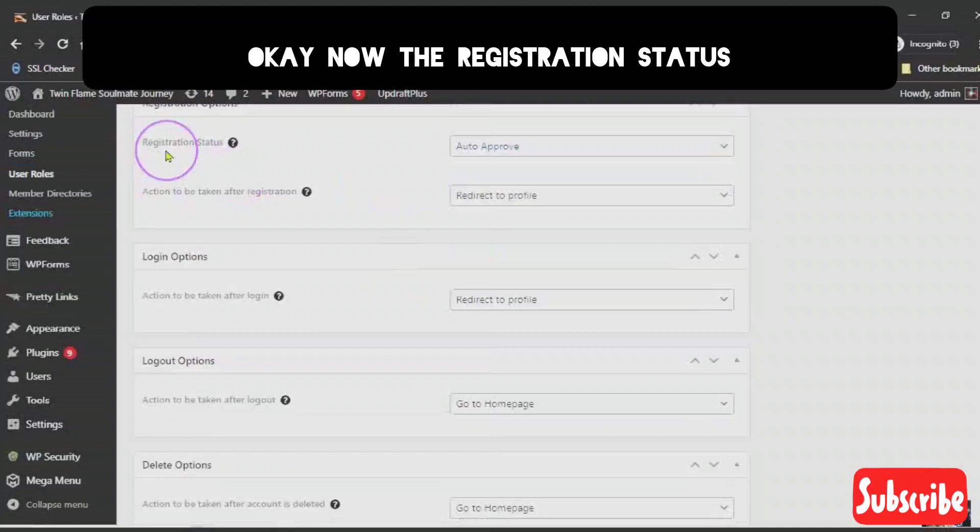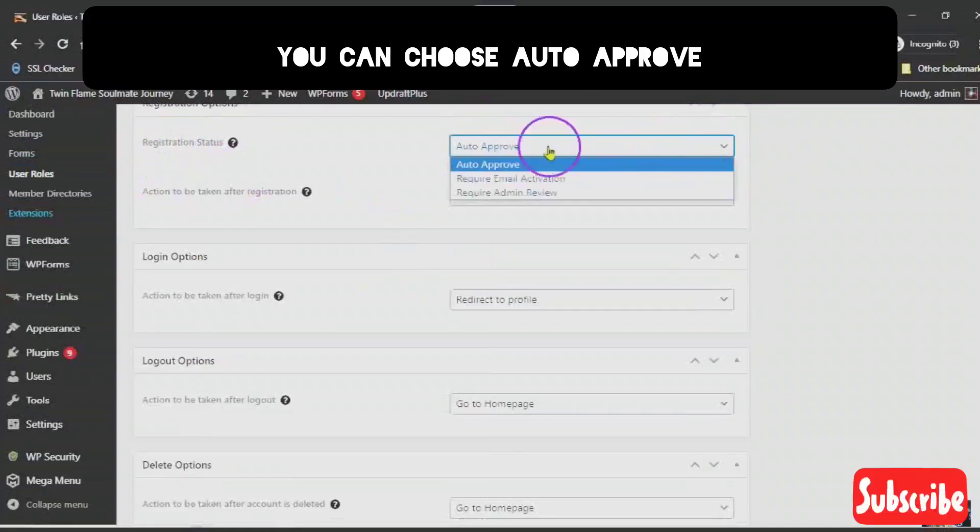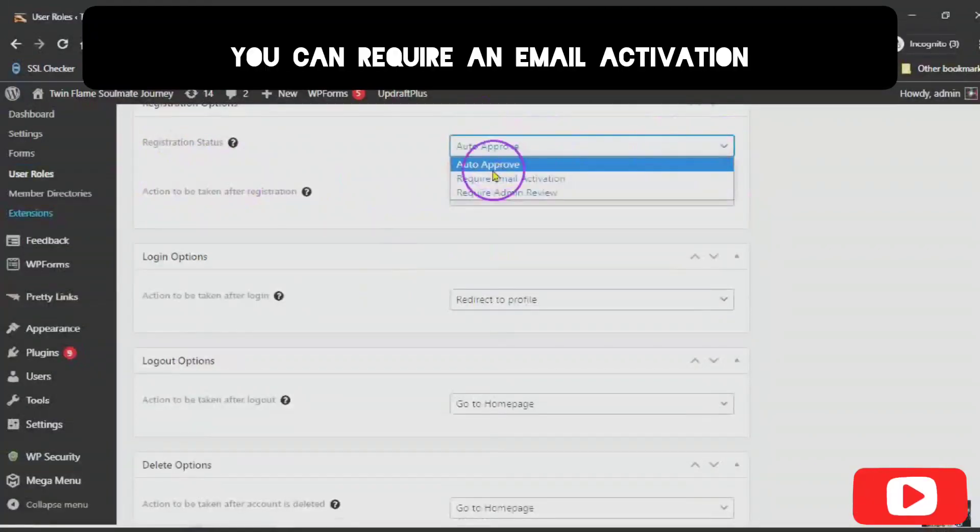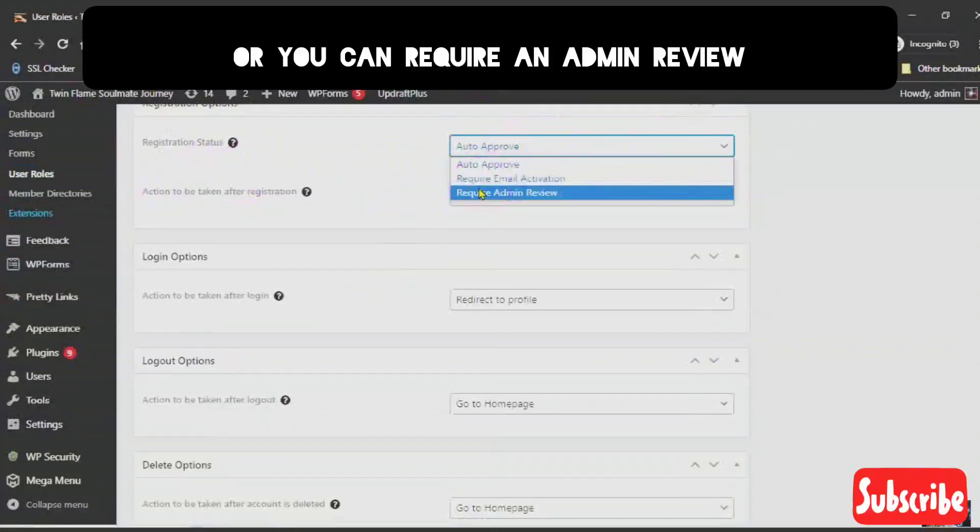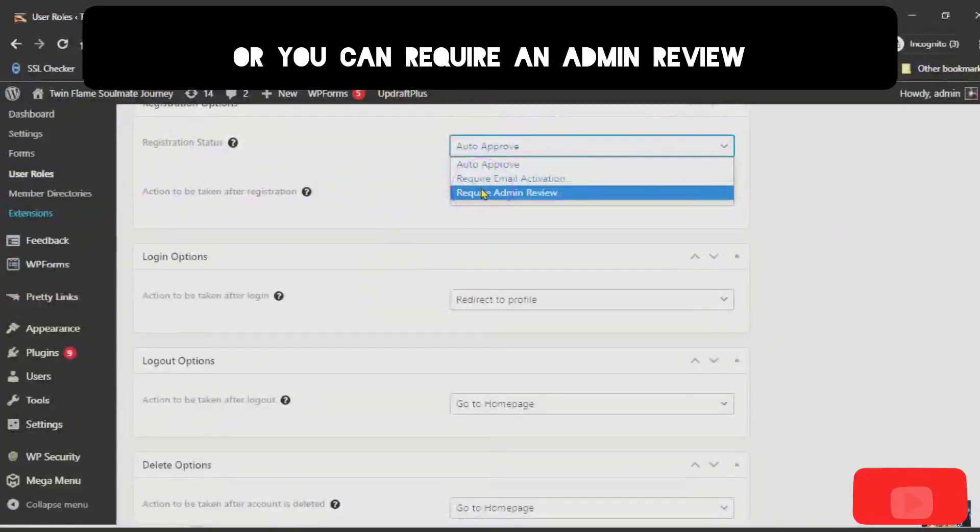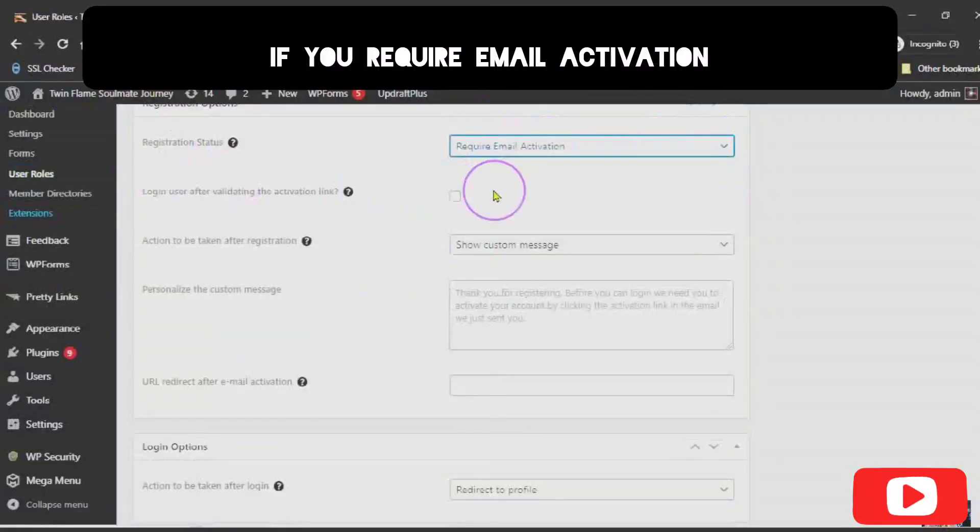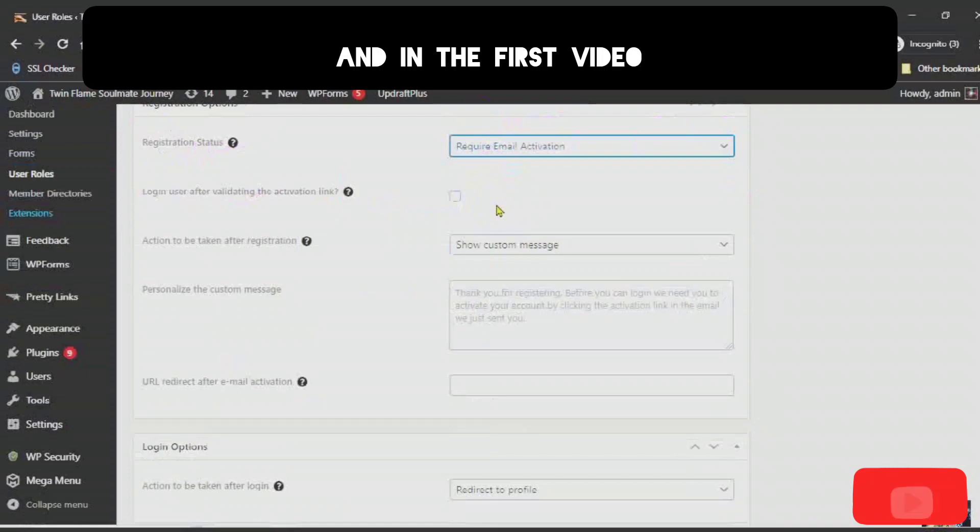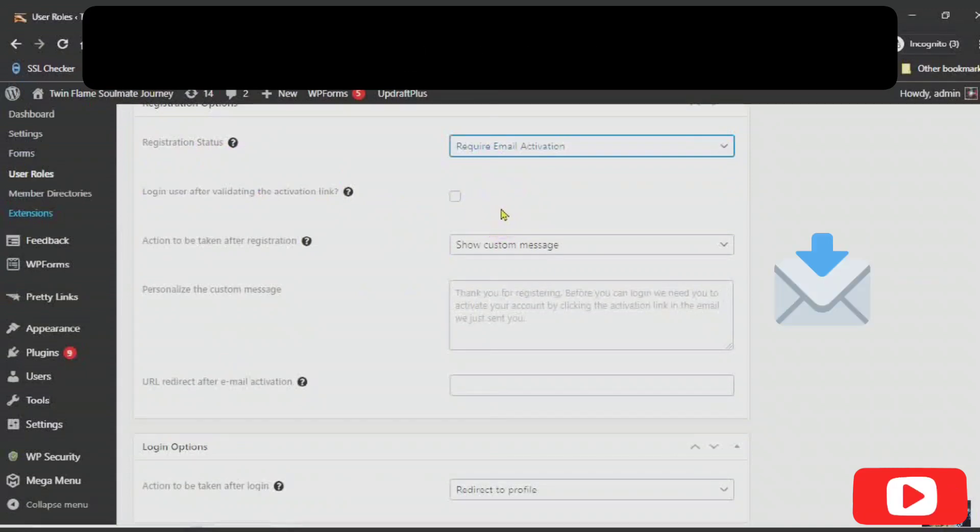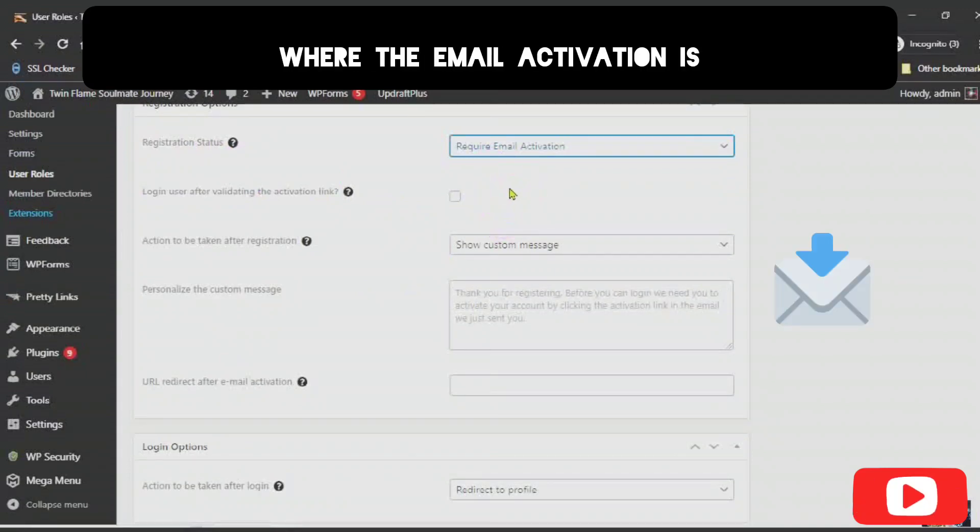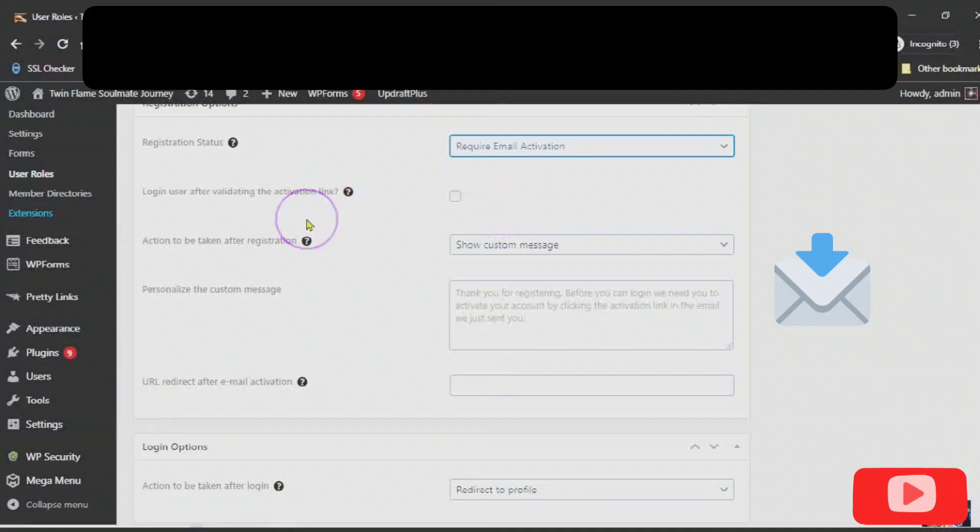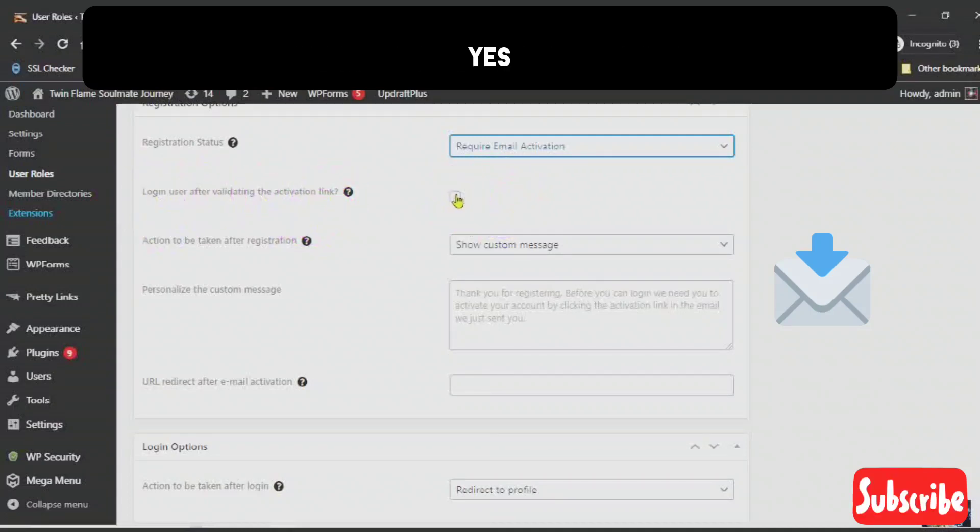Now, the registration status. You can choose auto approve. You can require an email activation. Or you can require an admin review. If you require email activation, that means an email will be sent out. And in the first video, I showed you in the settings where the email activation is. Login user after validating. Yes.